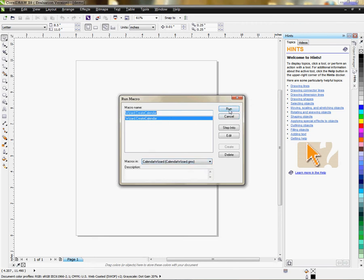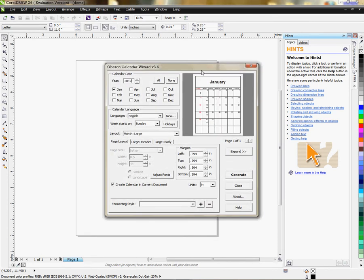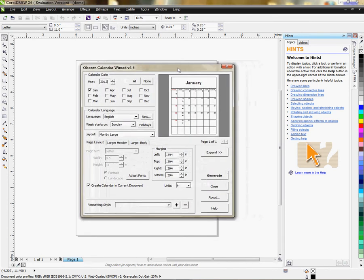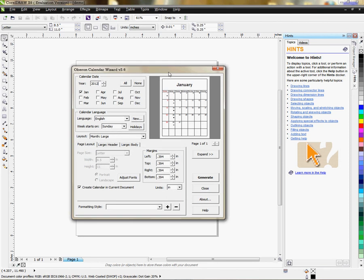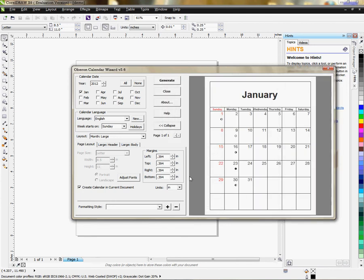From here I can choose to Run and click Run. Now I have a dialog box that is focused on creating a calendar, with all the little tabs and things in here that we get to maneuver around in and create a nice calendar to our liking. I'm going to expand out so I can get a better visual of what I'm doing.